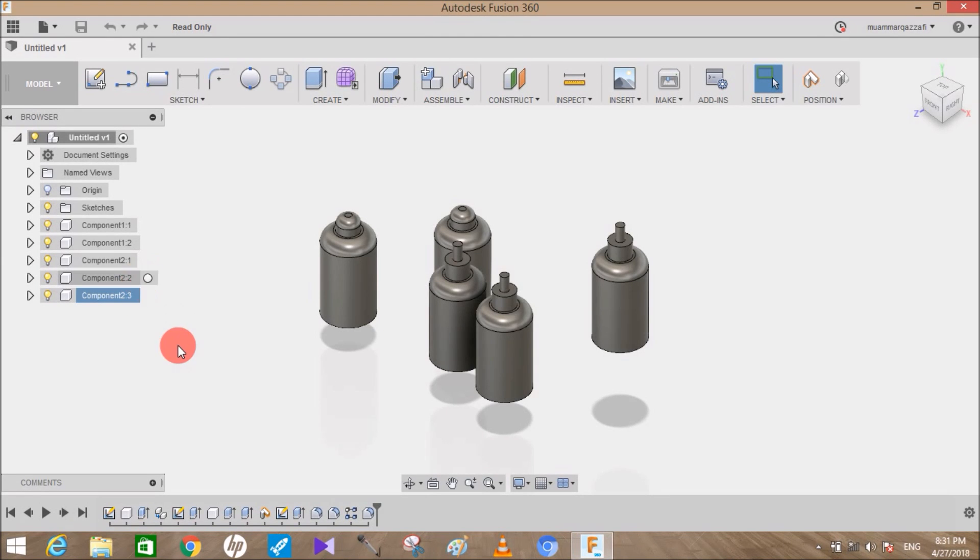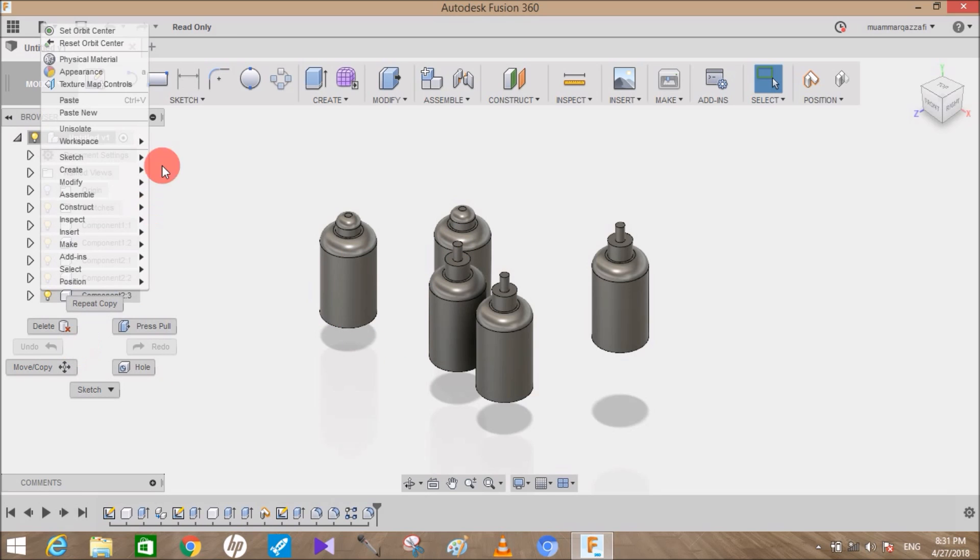Hey guys and welcome to another video of Spark Plug. In this video tutorial, I'm going to show you the difference between Paste and Paste New commands in Fusion 360.